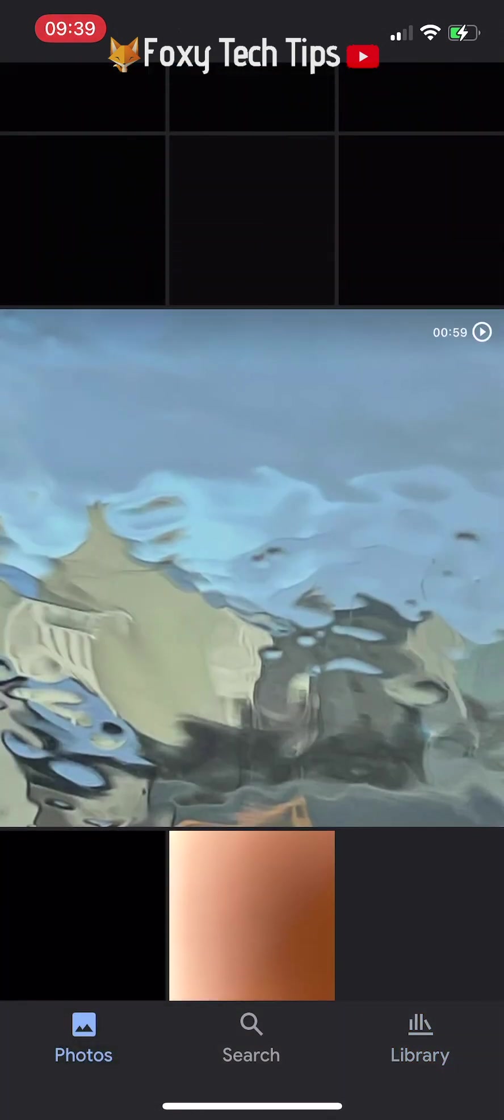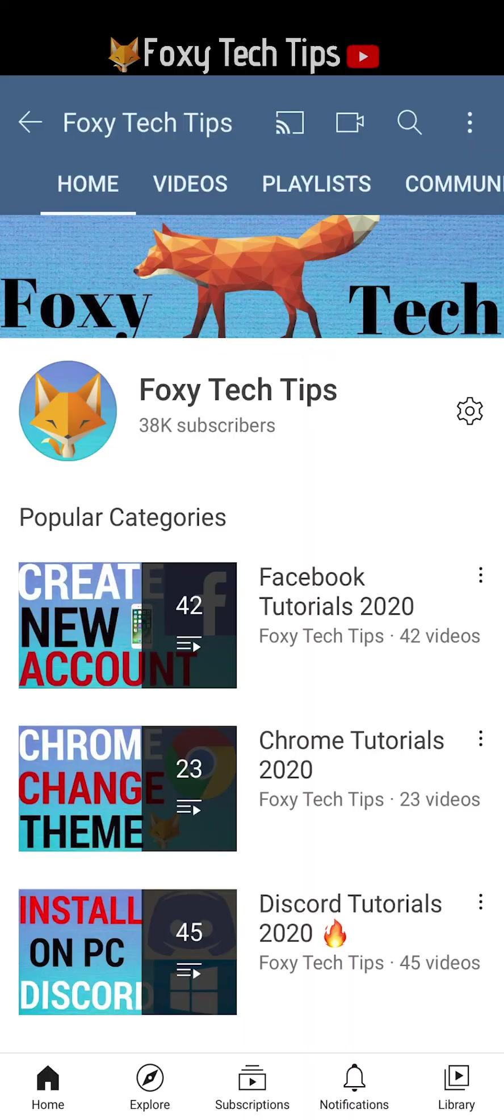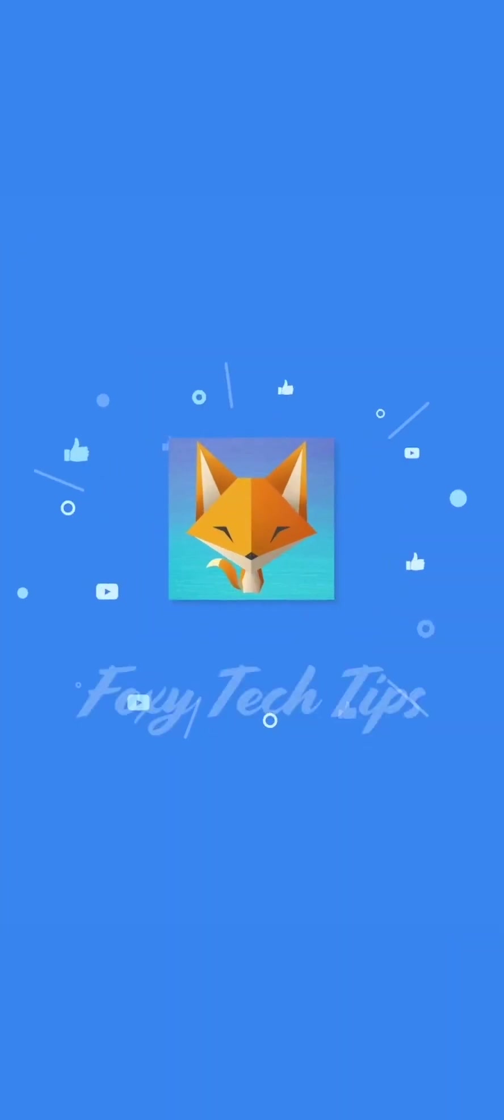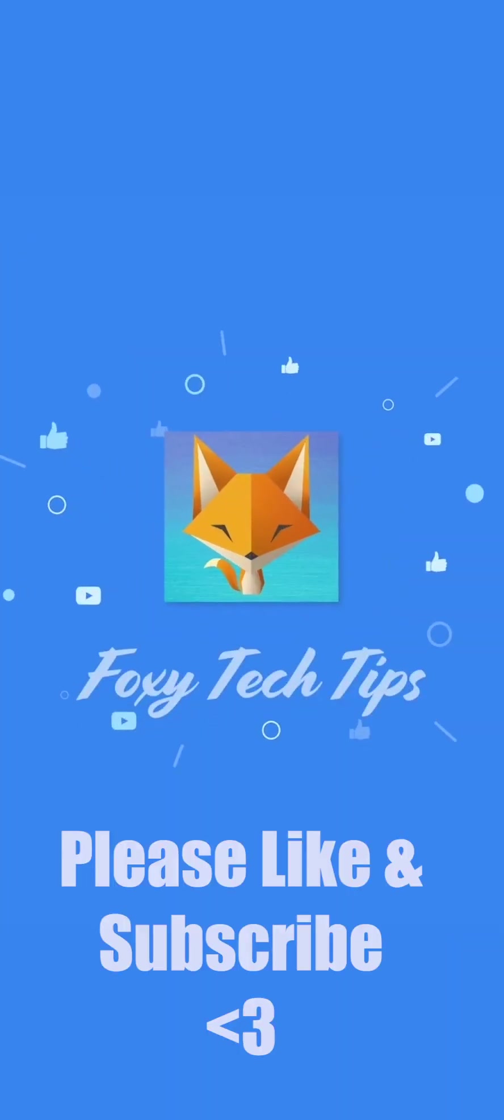And that draws an end to this tutorial. Please like the video if you found it helpful and subscribe to Foxy Tech Tips for more Google Photos tips and tricks. See you next time!